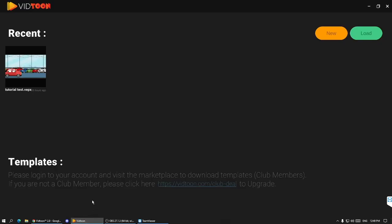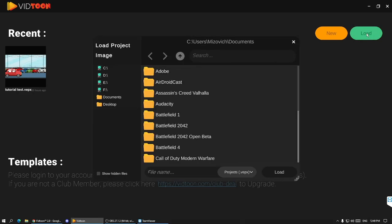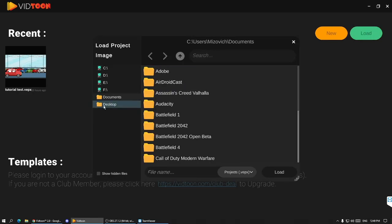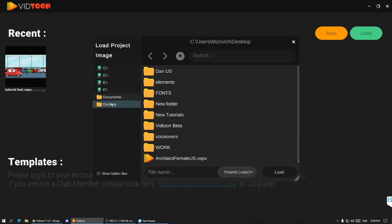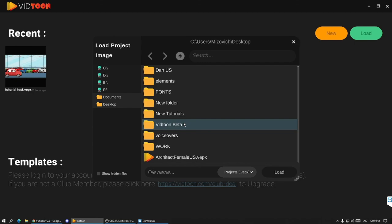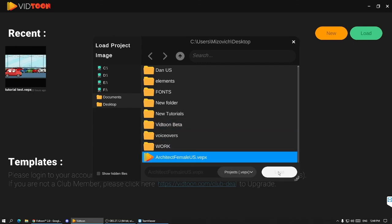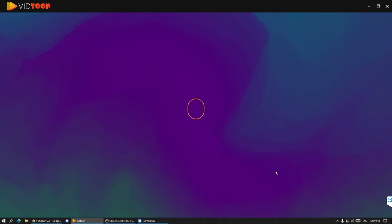Then go to VidTune, click on load, then look for that VEP file. Click on load here, and that's it.